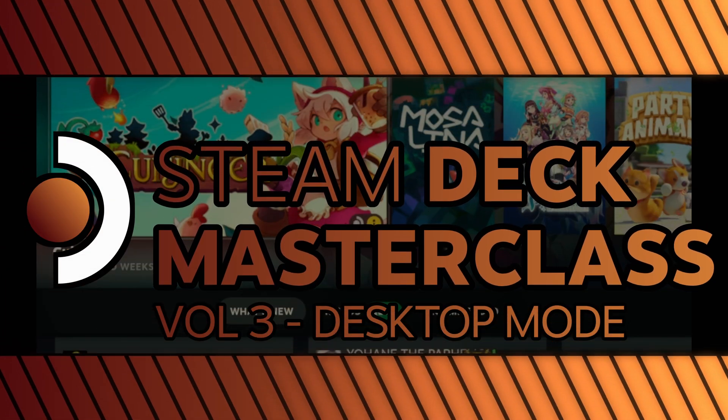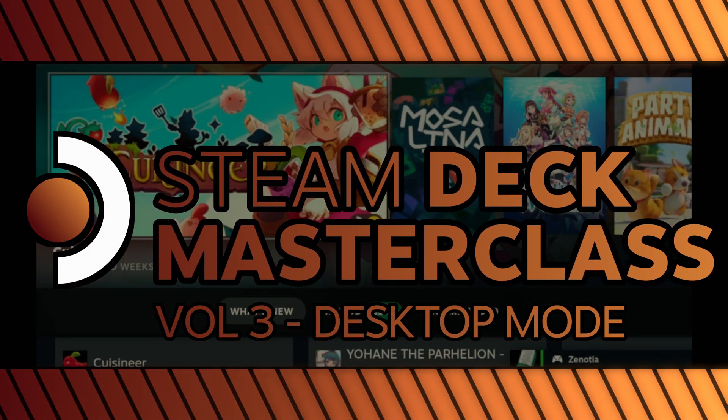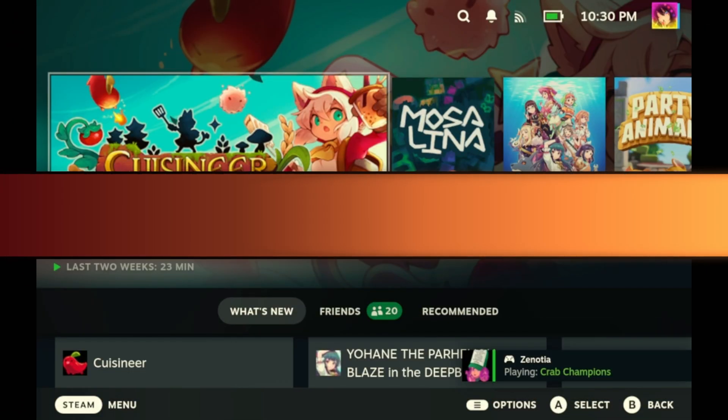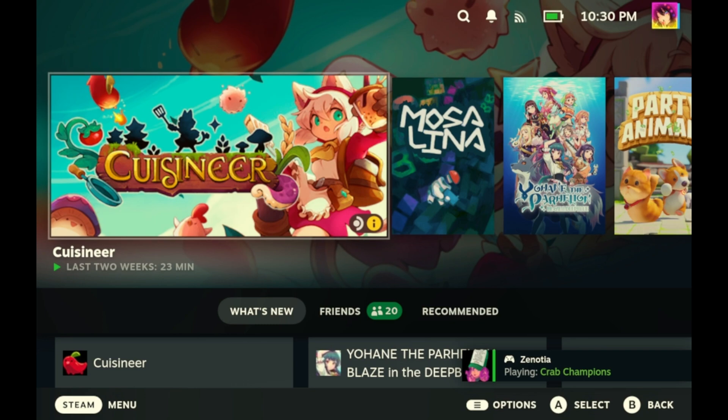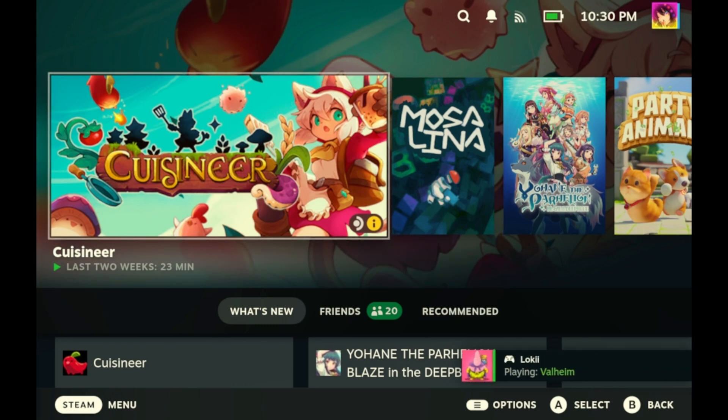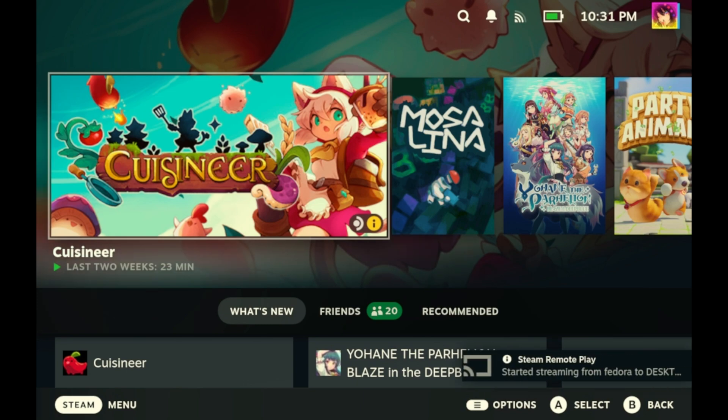Welcome back to the Steam Deck Masterclass, Volume 3. Desktop Mode is the other half of the Steam Deck experience. SteamOS is made up of two different halves. First is the game mode. This is what you'll see when you first boot up your Steam Deck, the Steam interface, an easy way to access all of your Steam games.